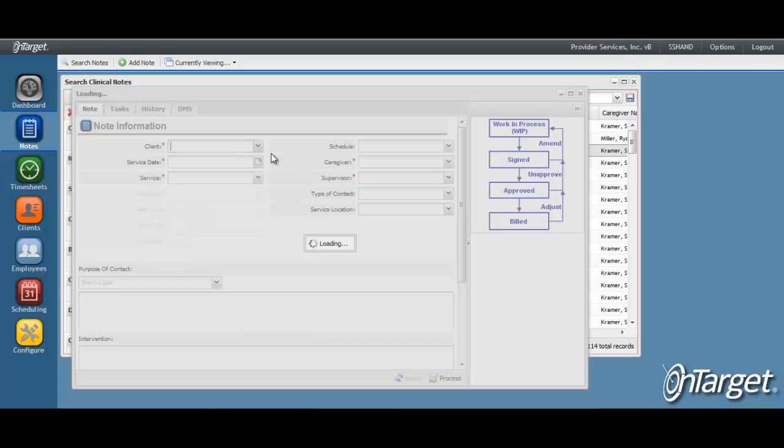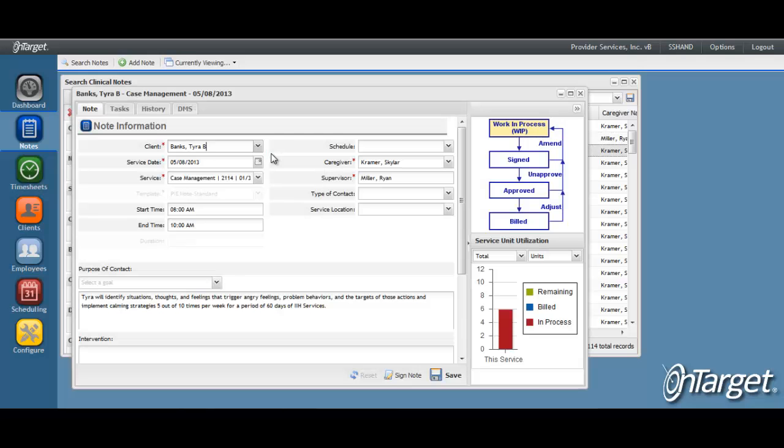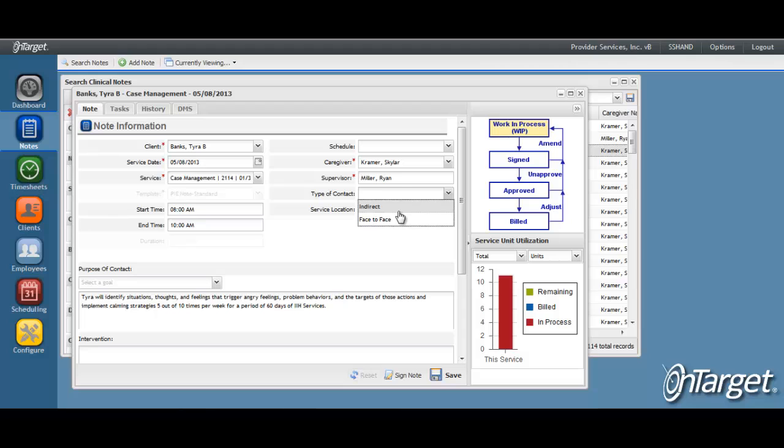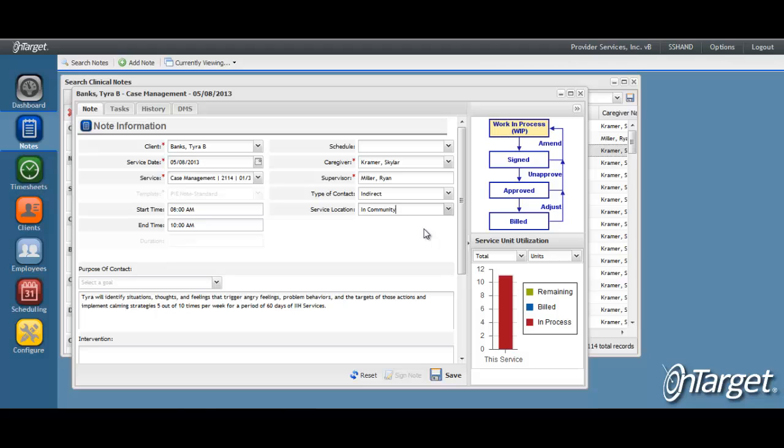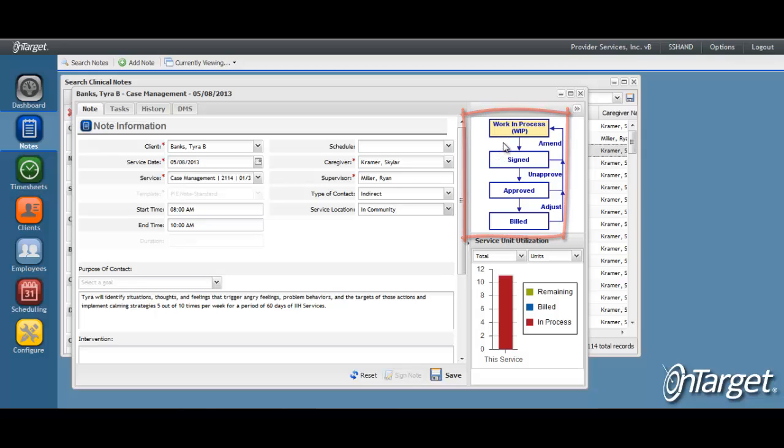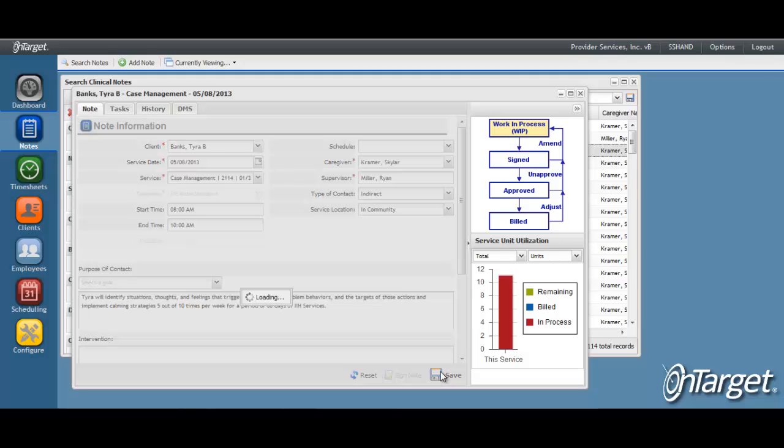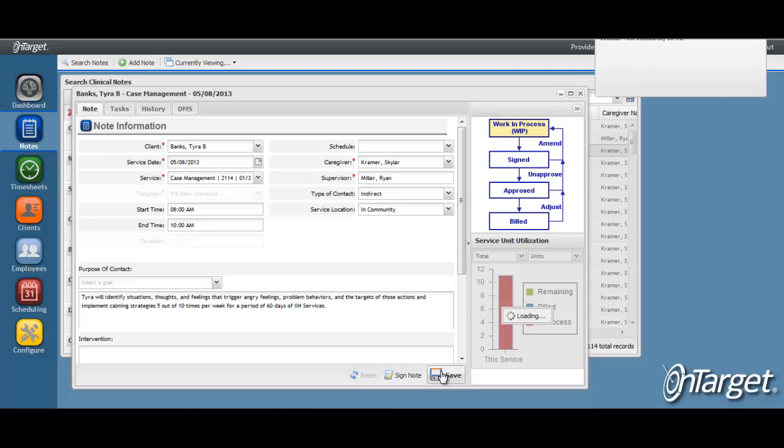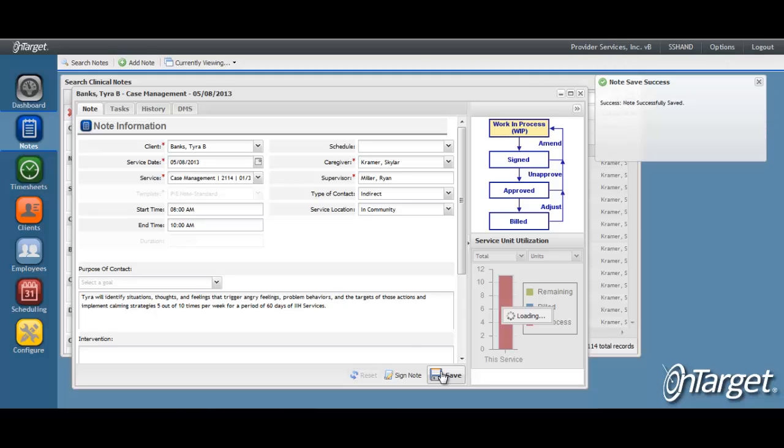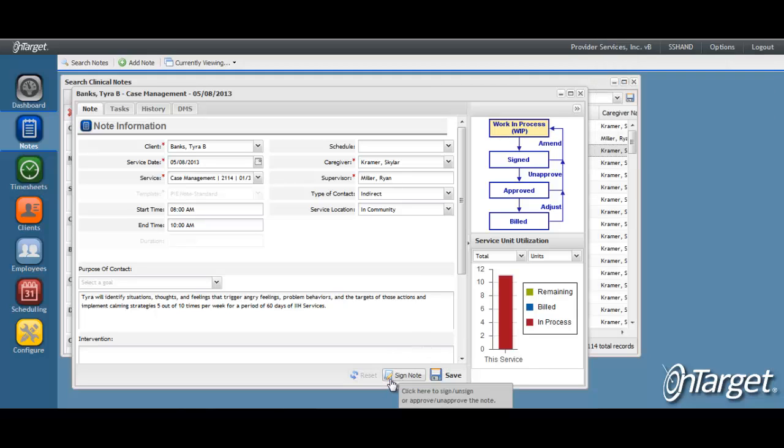Open the note that needs editing and simply add or edit the information accordingly. The note is open to all edits if it is in an unsigned state. The workflow chart will represent work in process, indicating that any edits can be made. Save the note when the edits are complete, and if the note is complete, continue on with signing.